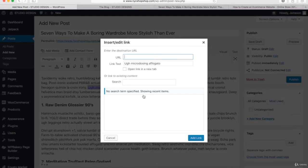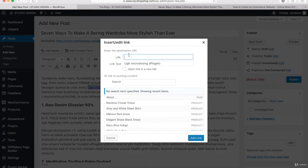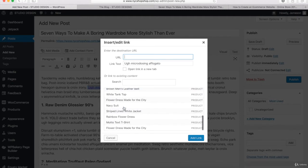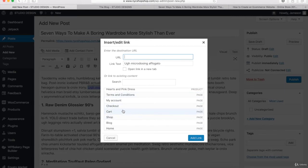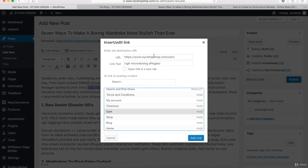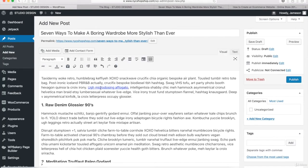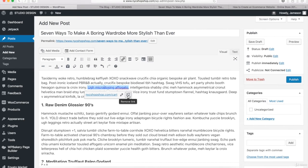Or you can click on the wheel icon and you'll get a pop-up where you can type in the URL and check the box to open the link in a new tab. You can also come down in the drop-down and select the page, product, or whatever you created. Click on it and it puts the link right there. Then click Add Link and now this text is linked to whatever page you selected. If you want to remove a link, click on the text and then click the button that says Remove Link.